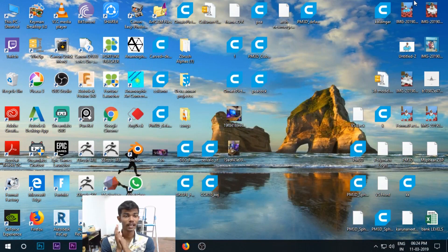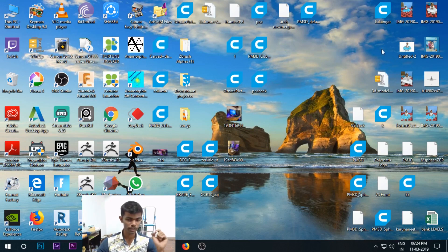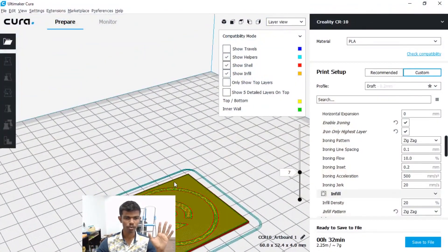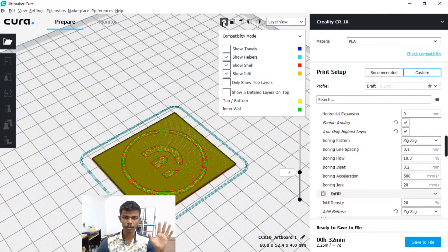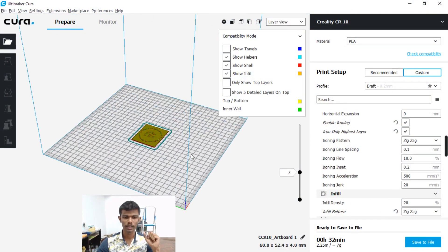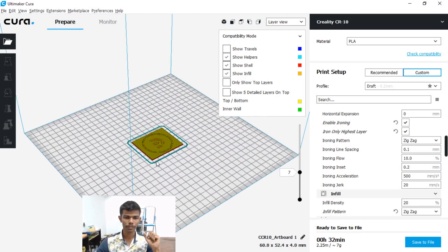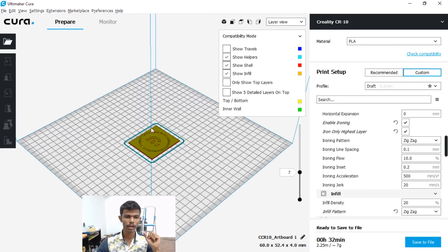Hey guys, welcome to my channel. In this video I have an option for 3D printing — Q-RAL — to automatically change the filament. I will tell you how to print this.